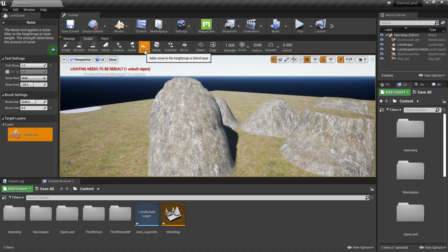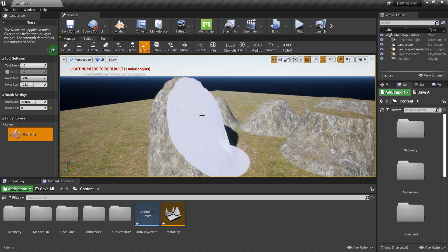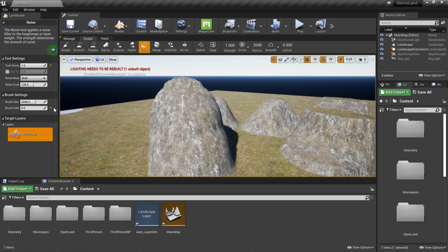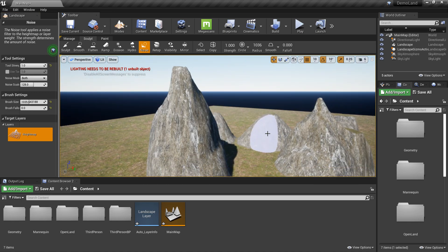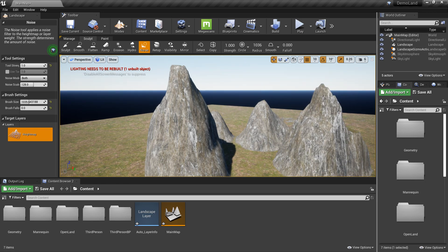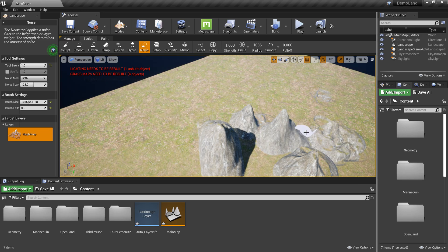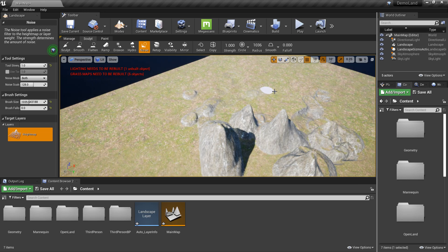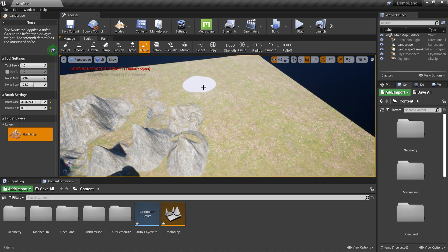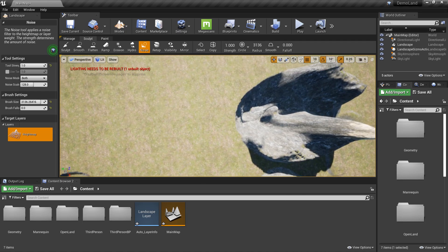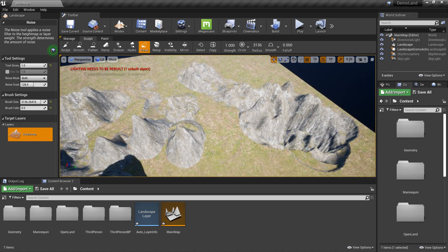There's also a Noise section — this adds noise to the existing landscape and creates interesting shapes. The brush size is quite high by default, so reduce it to around 1000. Paint on the landscape and it will create some very interesting, varied shapes — you can even paint on the floor area.